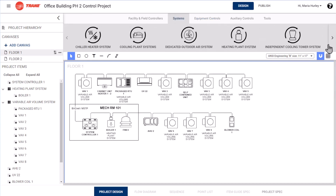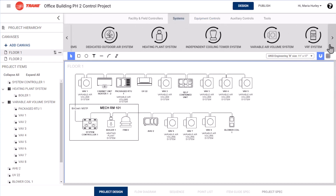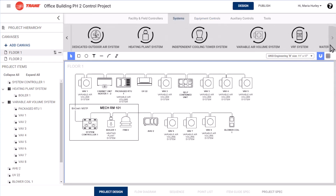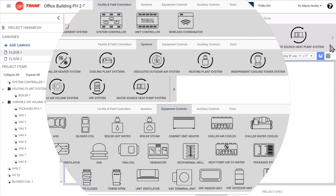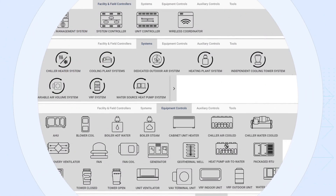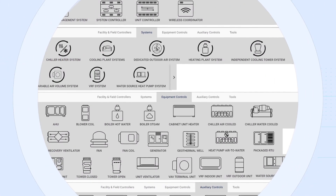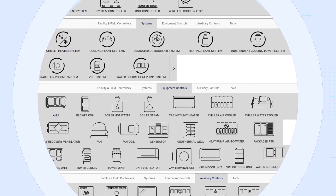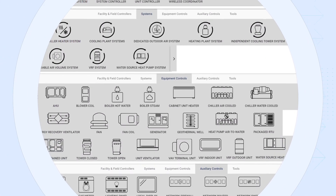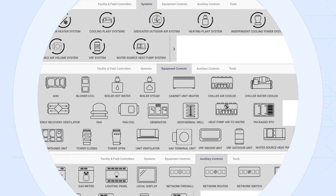Considering a total building system approach, Trane Design Assist includes chiller heater systems, heating or cooling plant systems, variable air volume systems, and more.